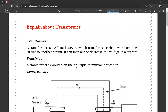What is a transformer? A transformer is an AC static device. AC means alternating current. It transfers electrical power from one circuit to another circuit. It can increase or decrease the voltage and current, depending on the situation.